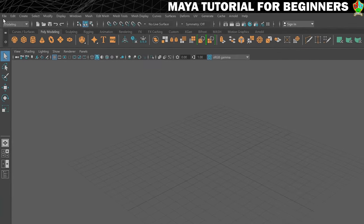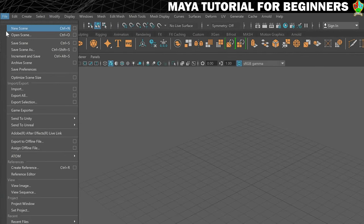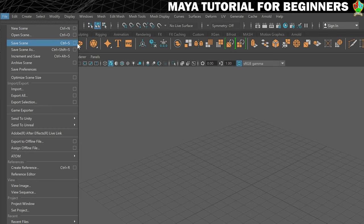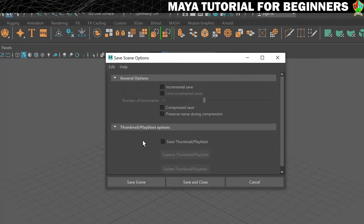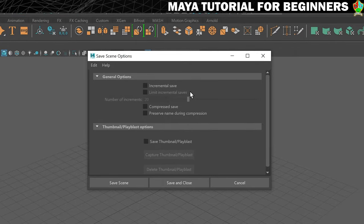In order to set that up, we need to go to File, Save Scene. We'll click on this little box here. In Maya, a lot of options in the menu have these little boxes, and that means there's some additional settings we can get to.